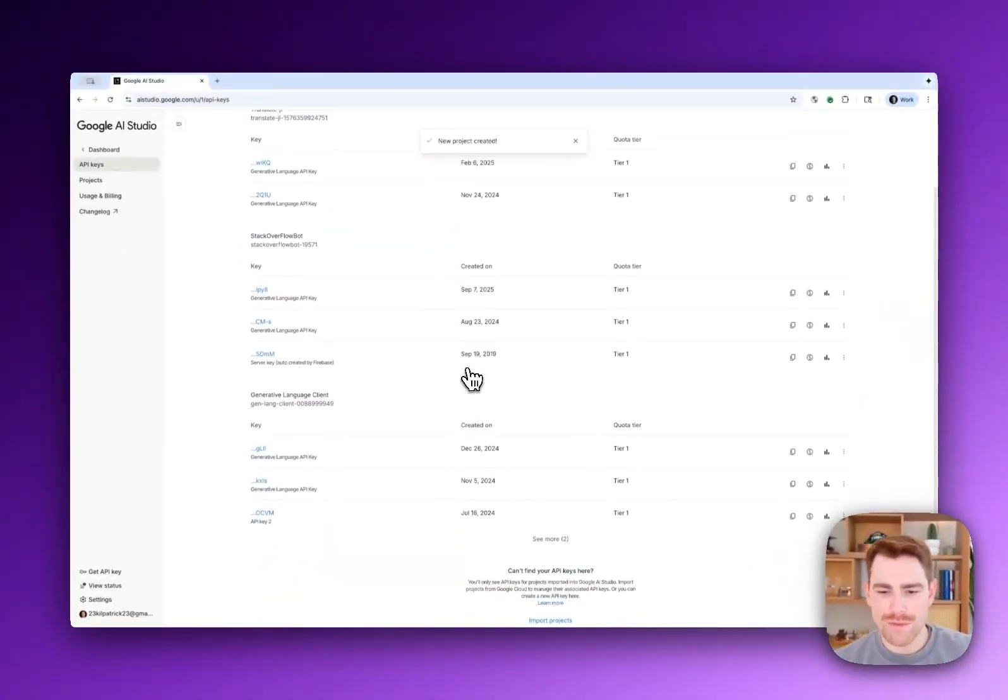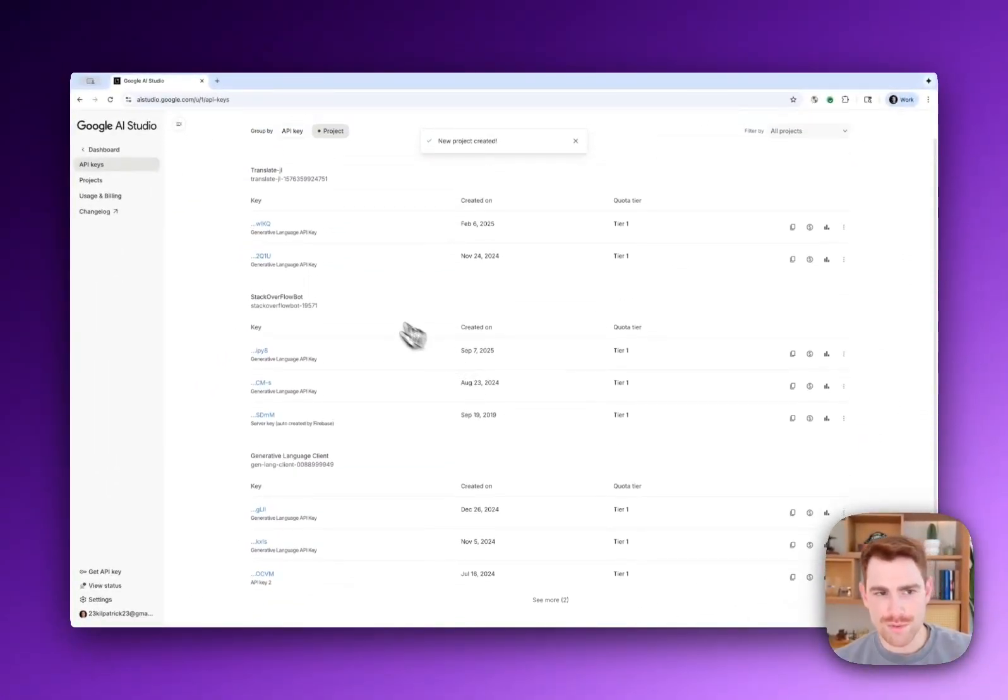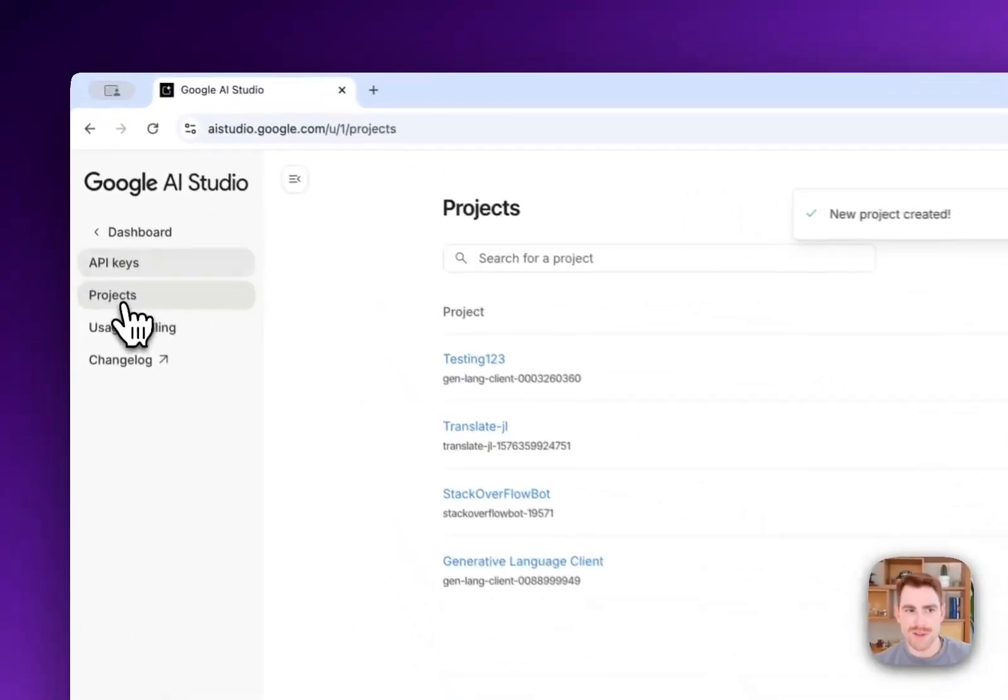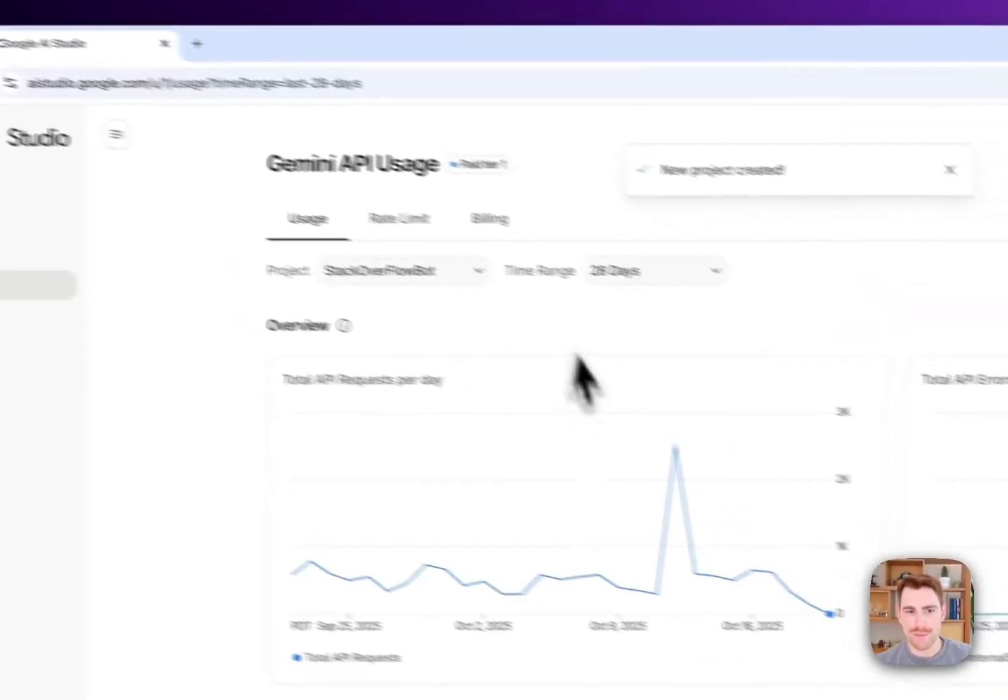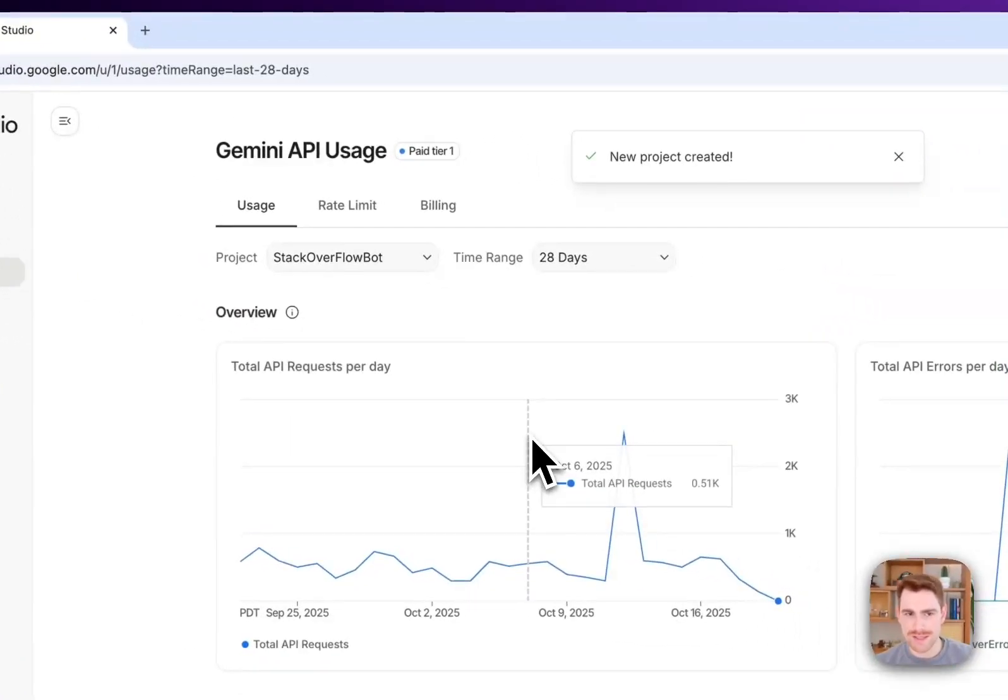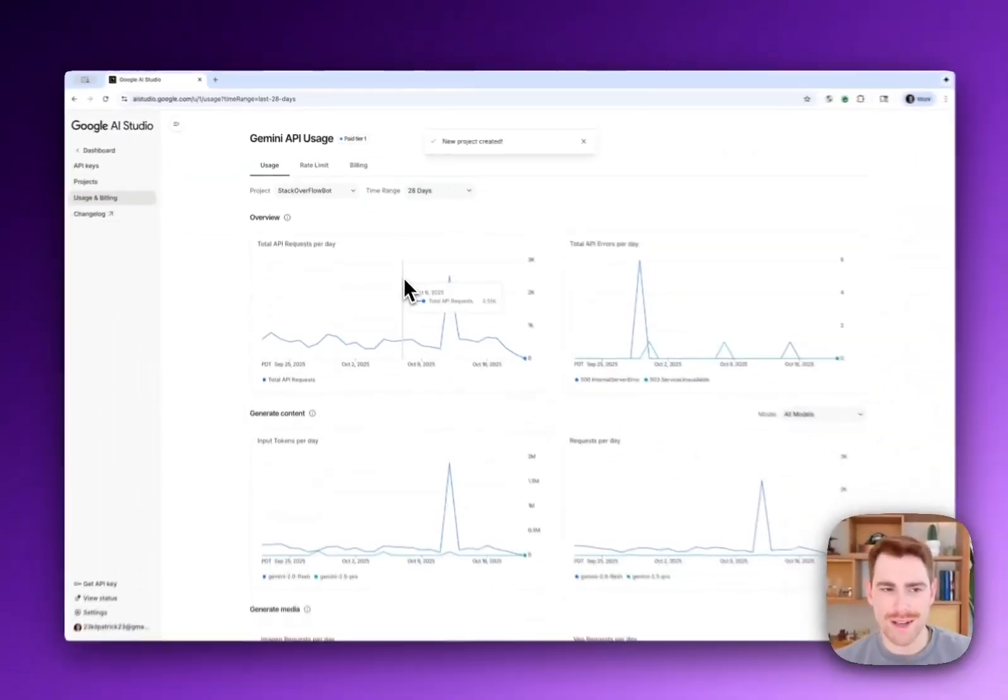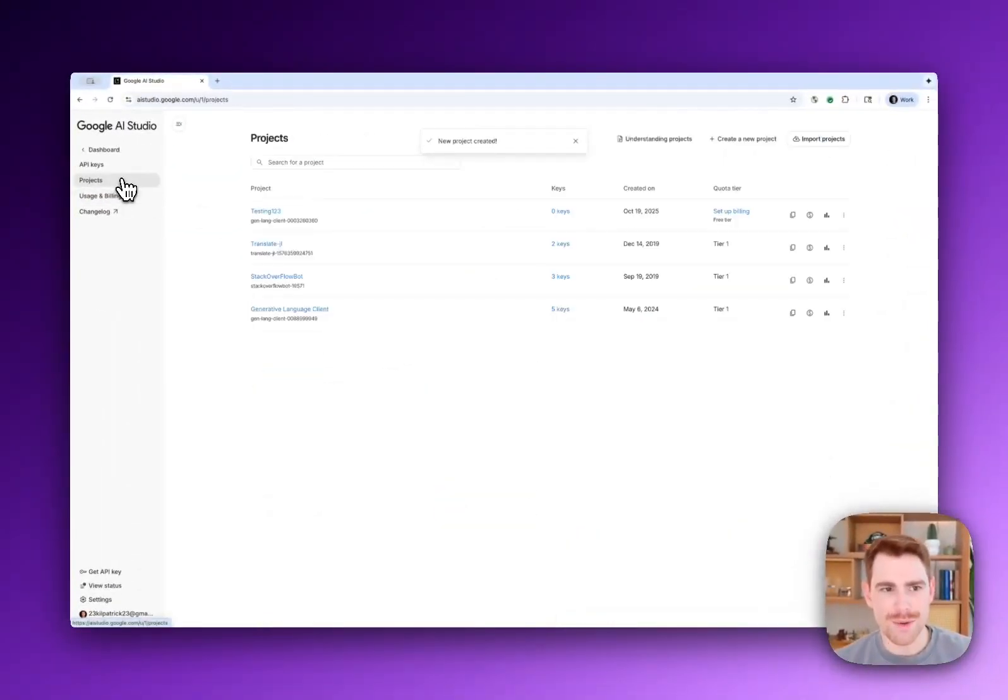So a bunch of new features in this redesigned experience, in addition to what we also did from a usage and billing standpoint a couple of weeks ago. So this should be fully rolled out now to everyone.